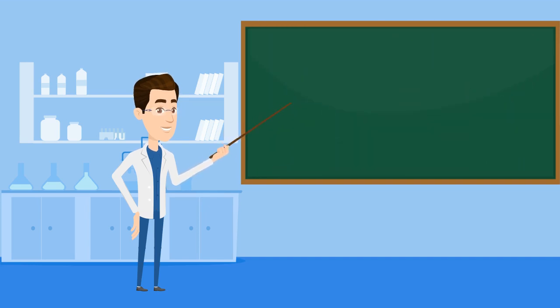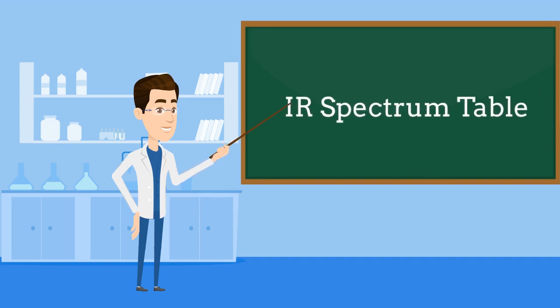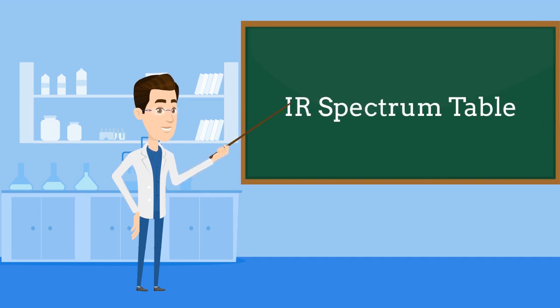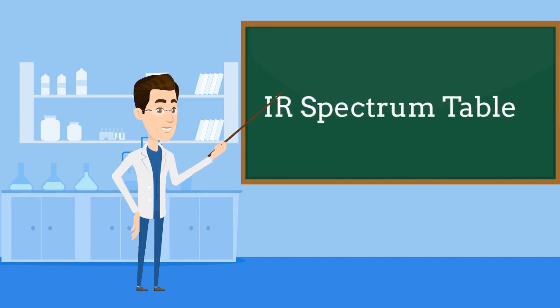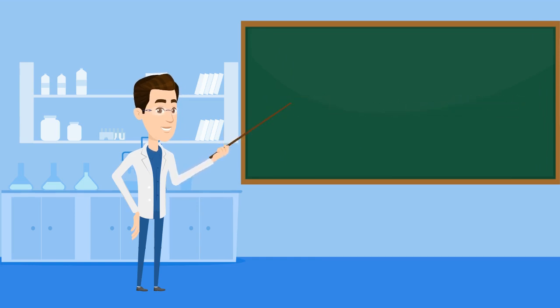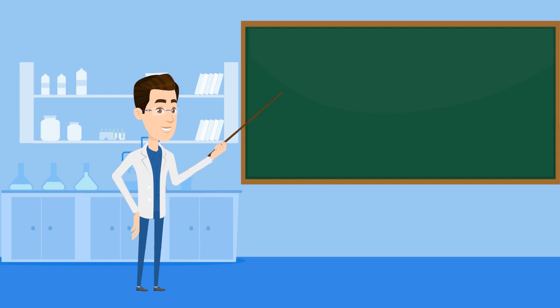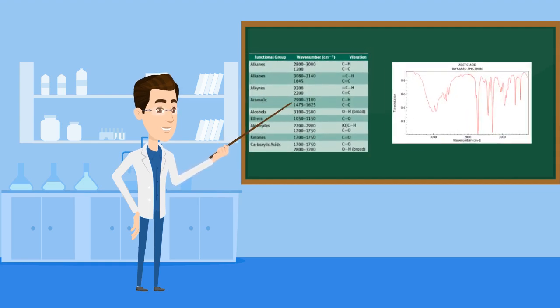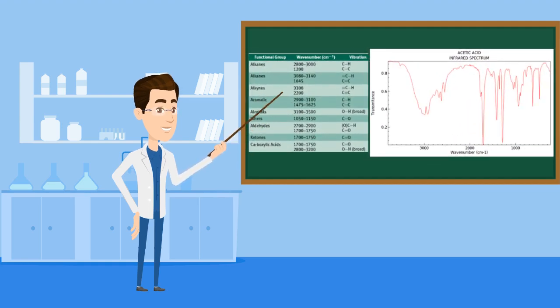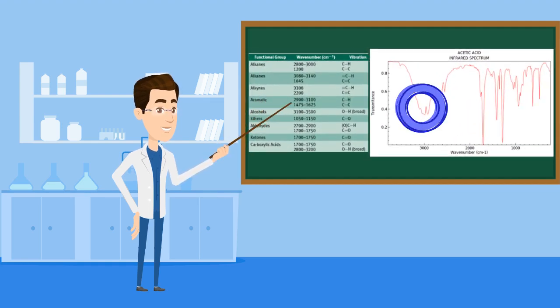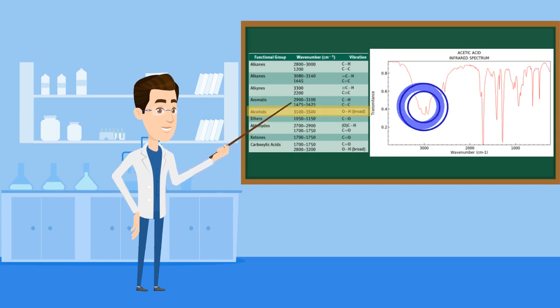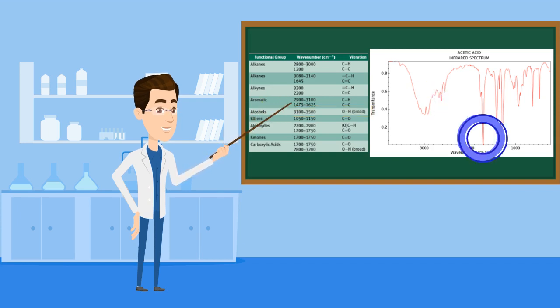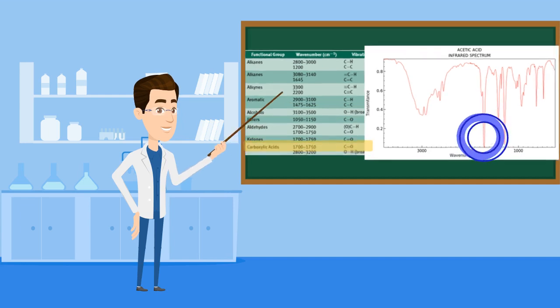To identify the functional groups, we will use an IR spectrum table that will tell us what the peaks at a specific range of wavenumber corresponds to. Here's one for reference, and compared to a graph, we can see that the very broad peak at a wavenumber of 3000 per centimeter is indicative of an alcohol group, while the narrower peak at around 1700 per centimeter corresponds to a carbonyl group.